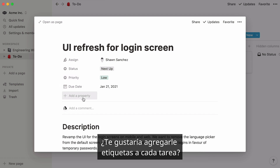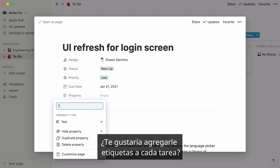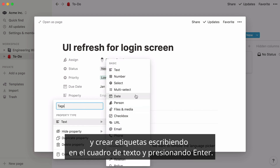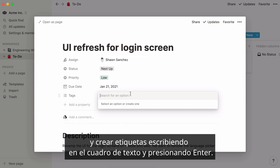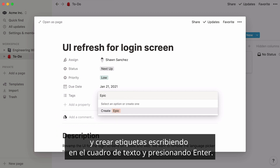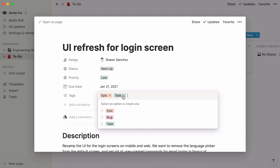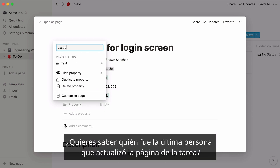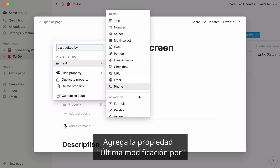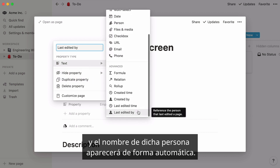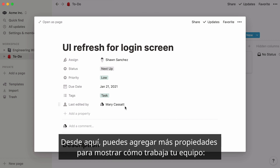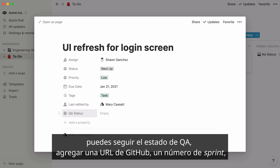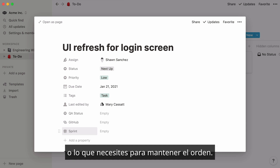As an engineer, you may want to add tags to each task. You would add the tag property and create new tags by simply typing them in the text box and hitting Enter. Want to know who was the last team member to update the task page? Add the Last Edited By property and the person in question will automatically show up. From here, you can add more properties to reflect how your team operates — keep track of your QA status, add a GitHub URL, sprint number, or whatever you need to stay organized.